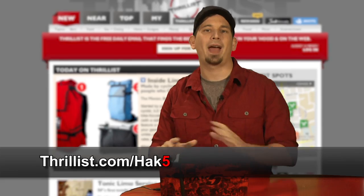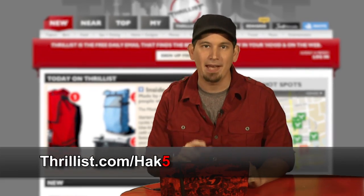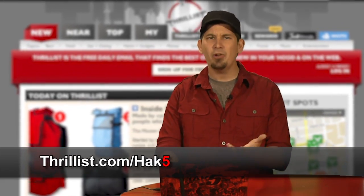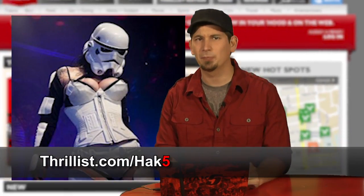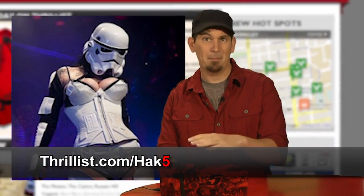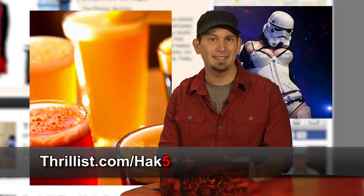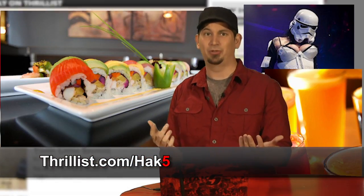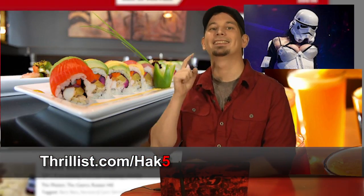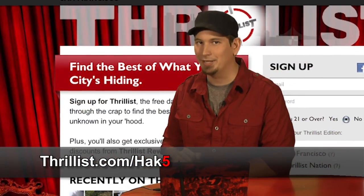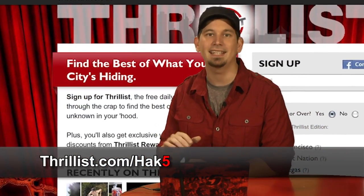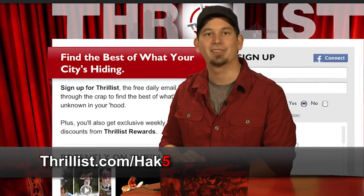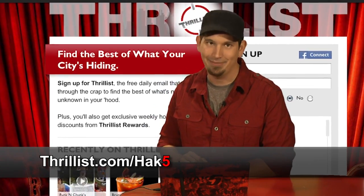Thrillist sifts through the crap to find the best your city has to offer every day. Want to know about a Star Wars burlesque show, a beer garden that screens 80s flicks, or how about a restaurant with a sushi robot? Then sign up for Thrillist's free daily email at Thrillist.com slash HAK5.